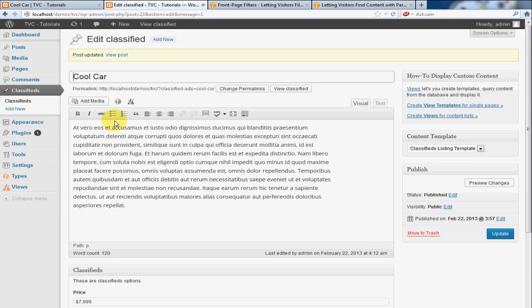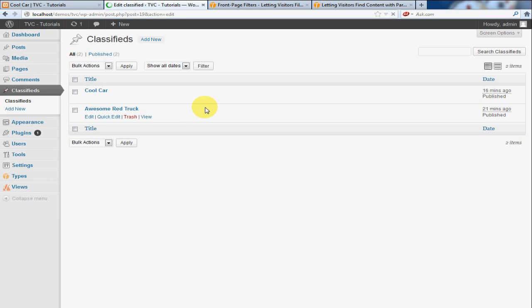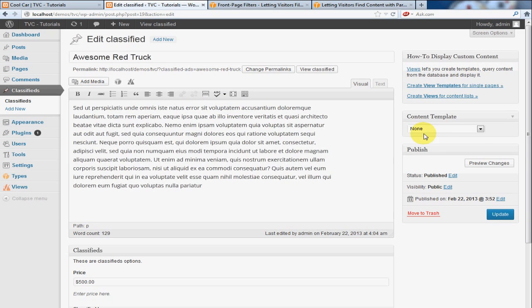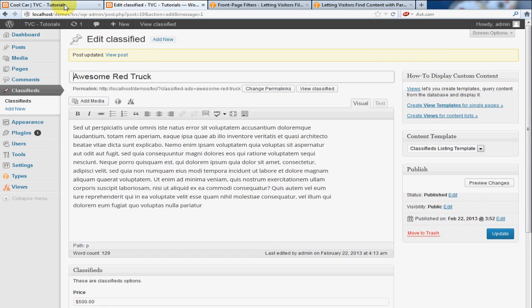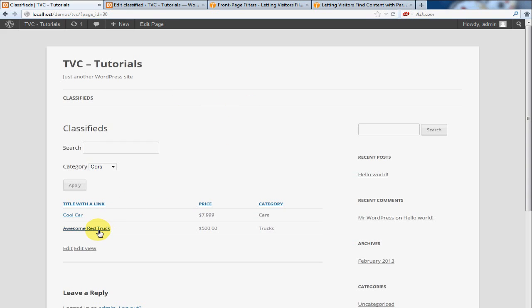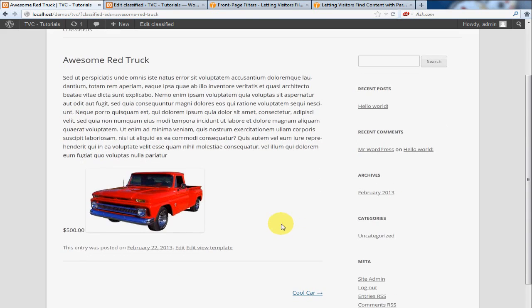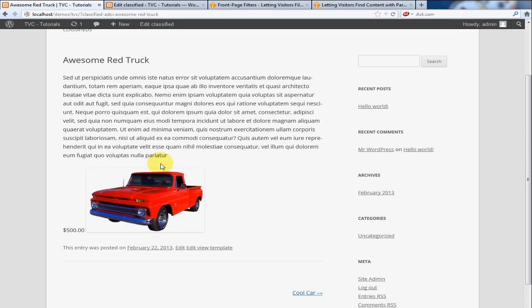And I'm going to jump over to my Awesome Red Truck. And I'm going to select Classified Listing template. Make sure they both have the same template. I'm going to refresh this, and click on Awesome Red Truck. And there you go. And there's the price, description, and the truck.